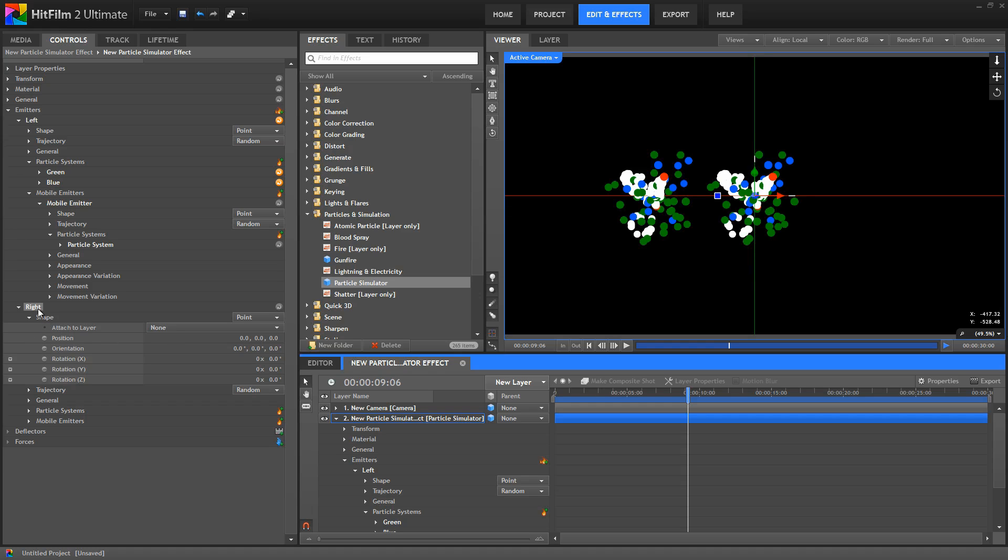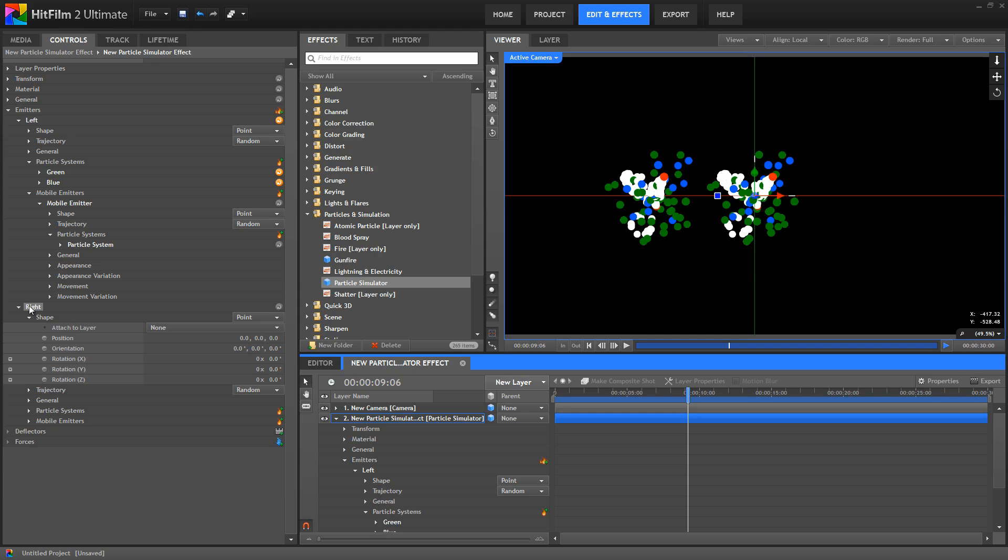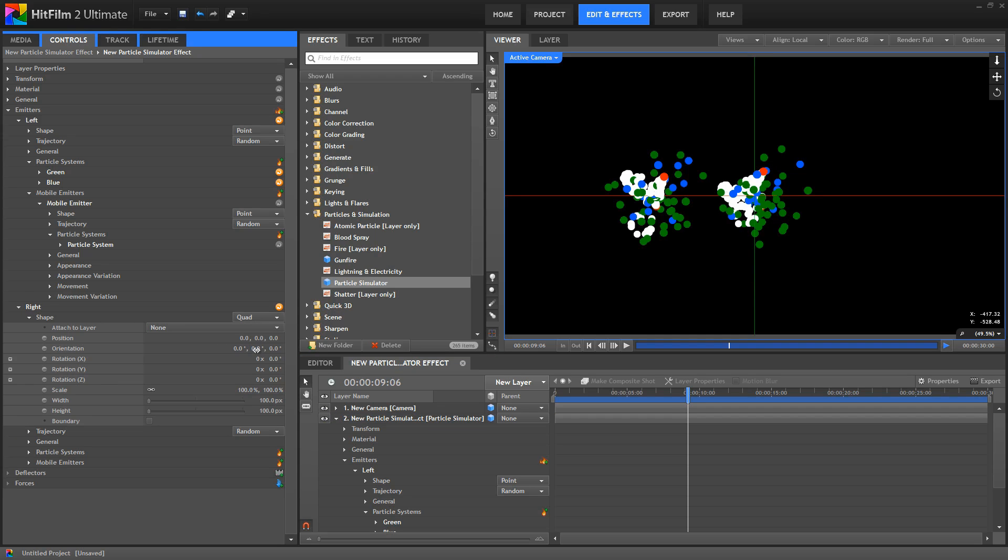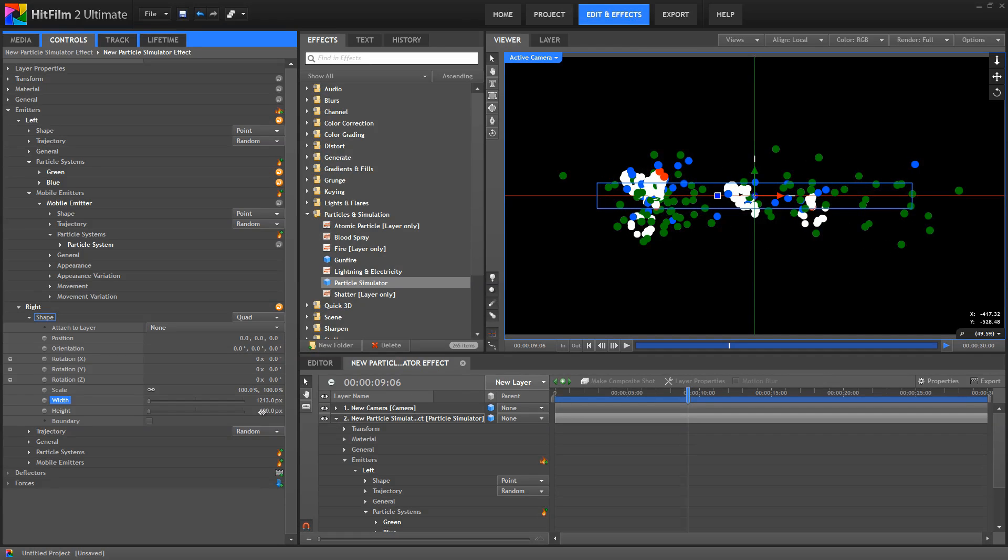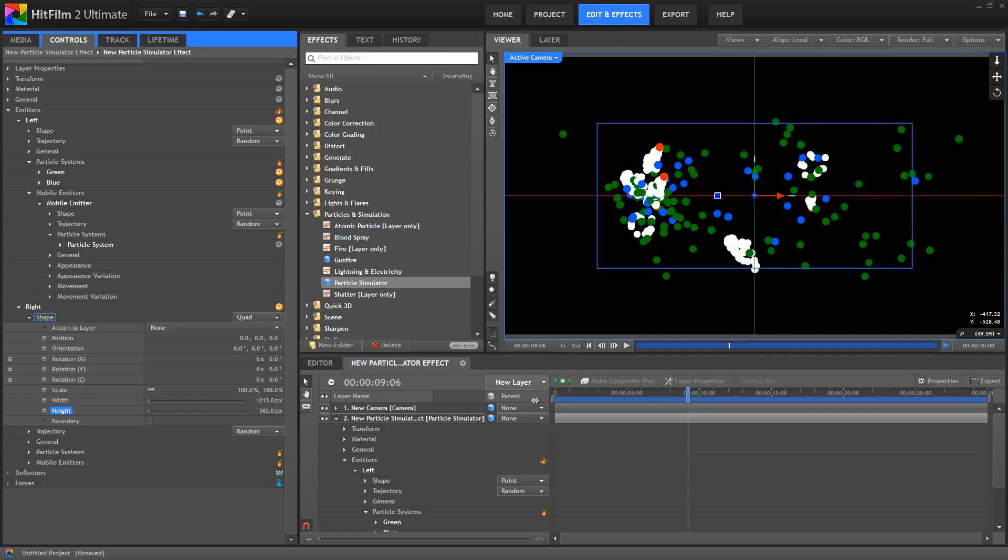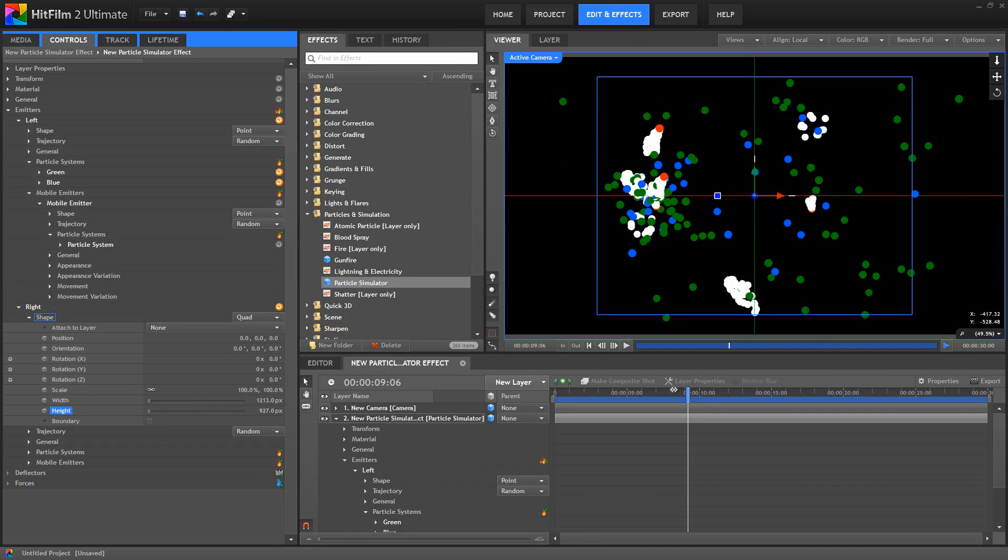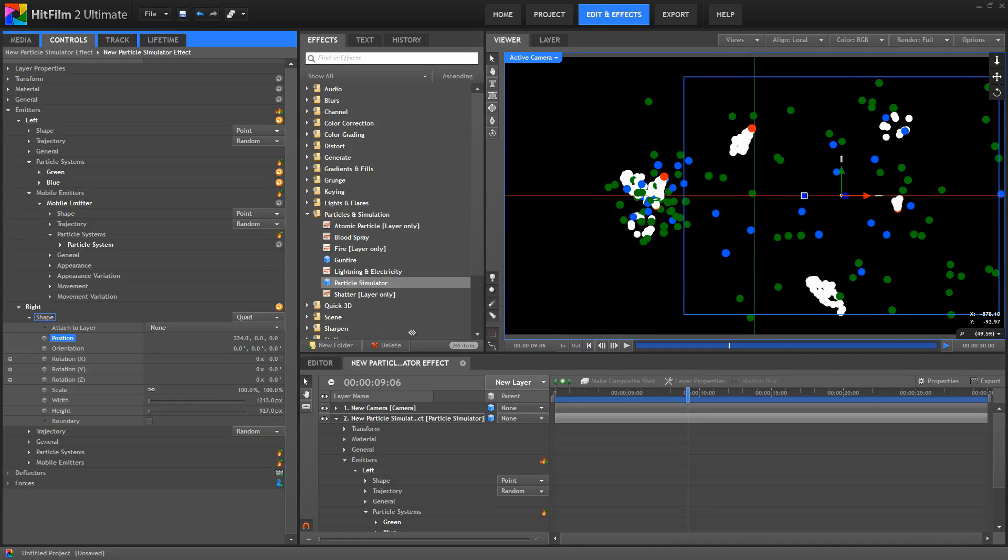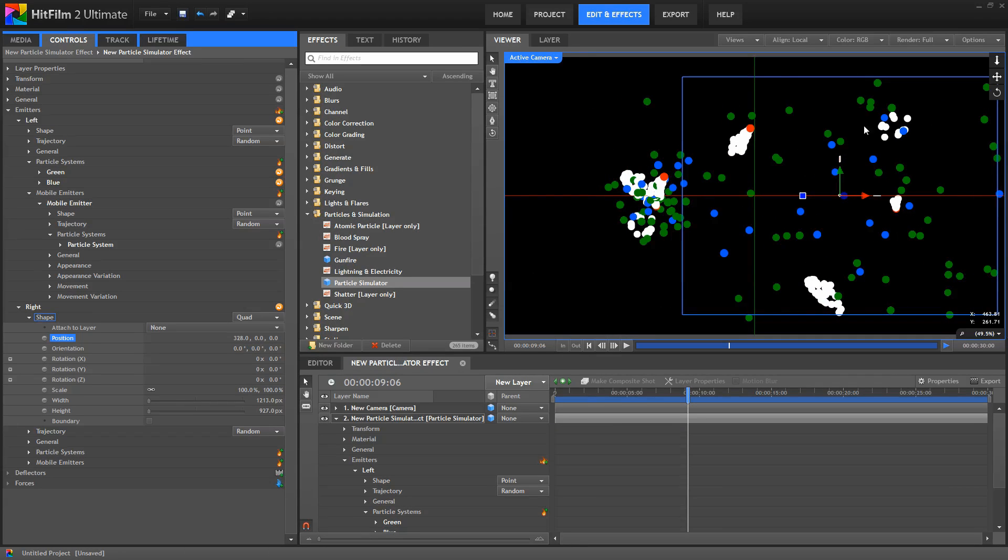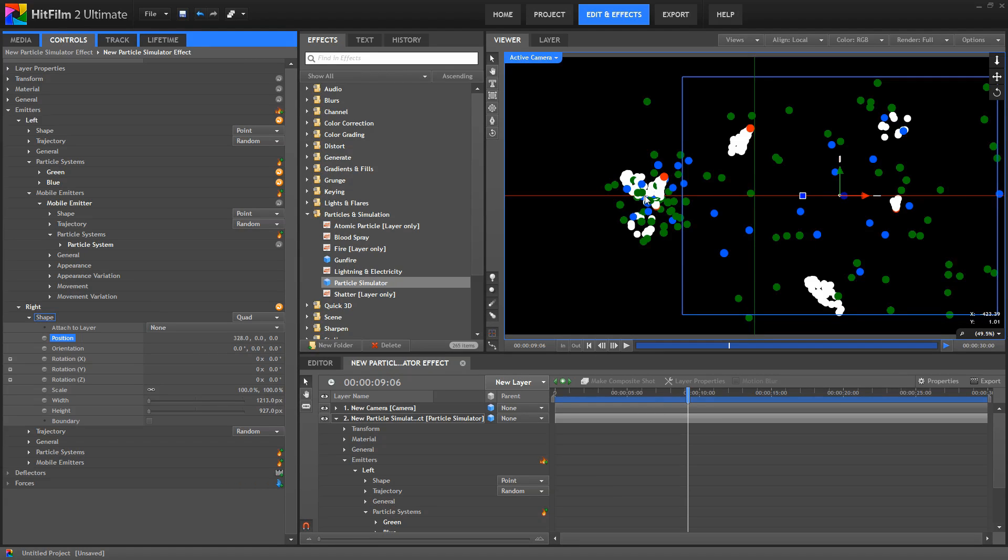We can also use different shapes for the emitters. Let's take our right emitter and adjust its shape to a quad. And then we can adjust the height and width of that quad. But notice that the left emitter remains completely unaffected. Let's shift this over to the right a bit more. And you can see how we are using a completely different shape, creating a totally different type of effect here without affecting our left emitter.